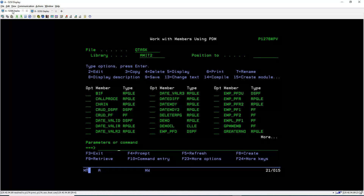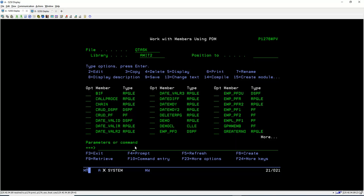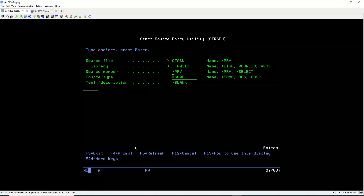Now we will create one more PF for a better understanding. To create a PF, we press F6 in the WRKMBRPDM. We need to specify three fields: source member, source type, and text description. For source member, we give a name to the PF — we will name it STU_PF.